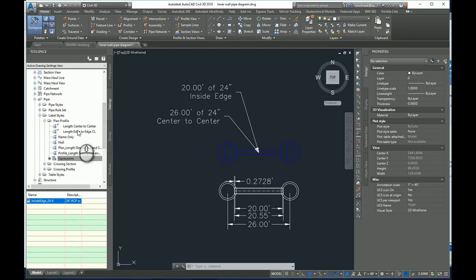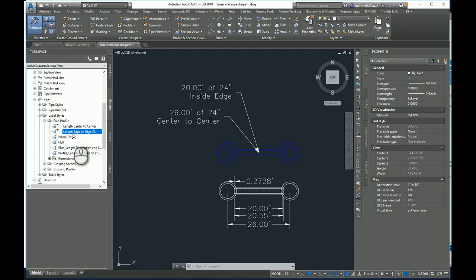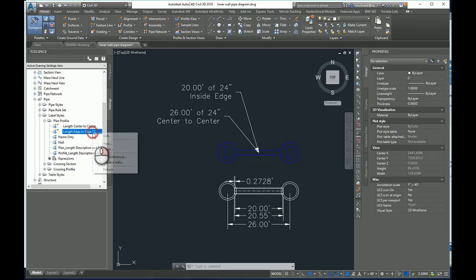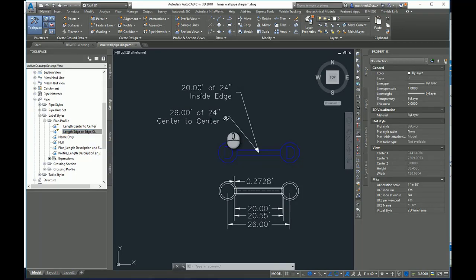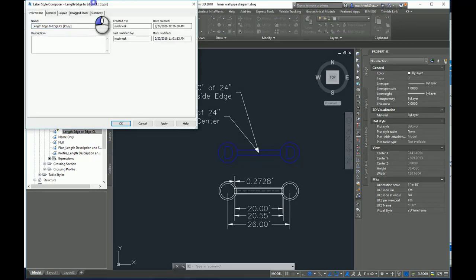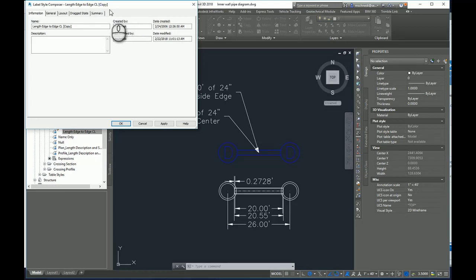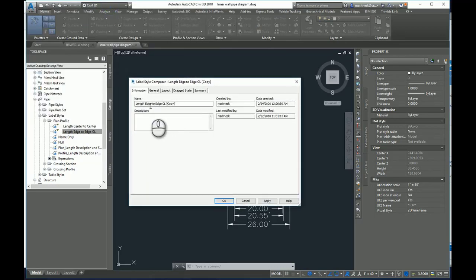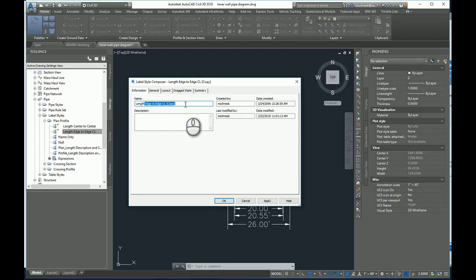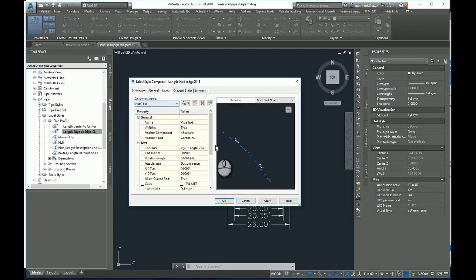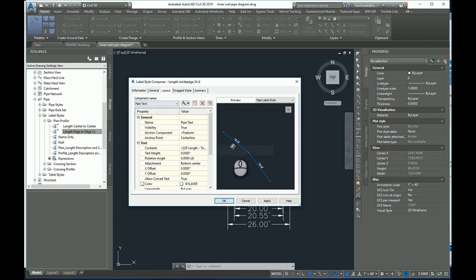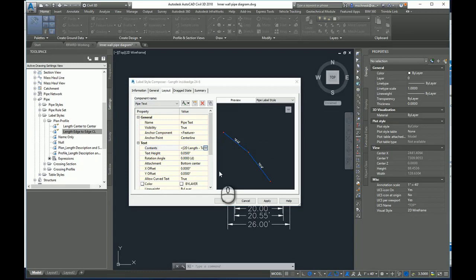And then I'm going to take and go back and I'm going to copy this length inside edge to edge center line. I'm going to right click and I'll say copy and it will open up a copy of that label style in the composer and I'll change it to length inside edge space 24-6. So again it matches my expression and I know what to bring in. Then I'll come here to the layout.